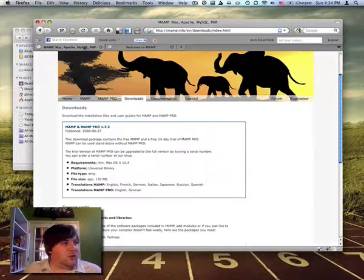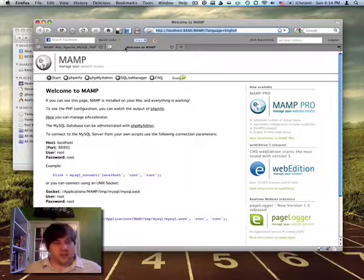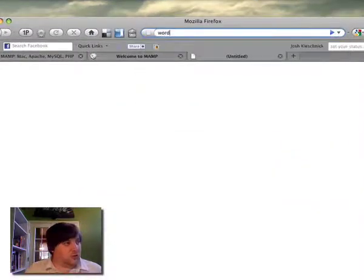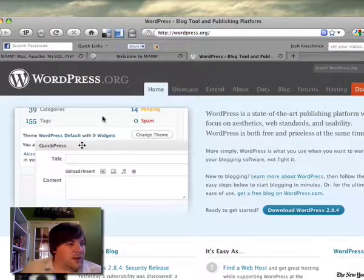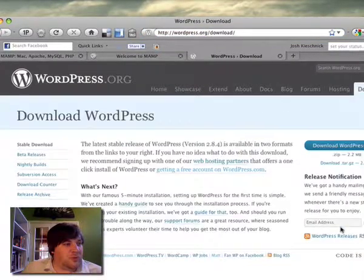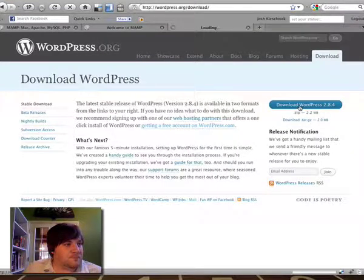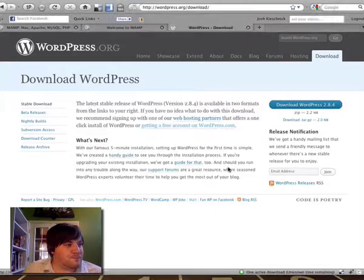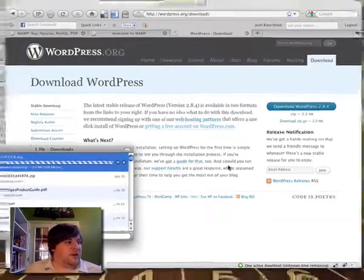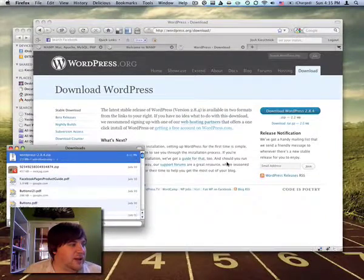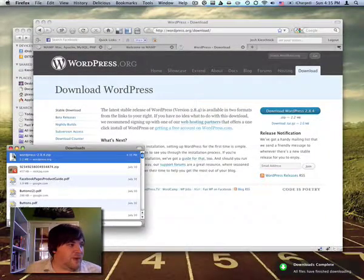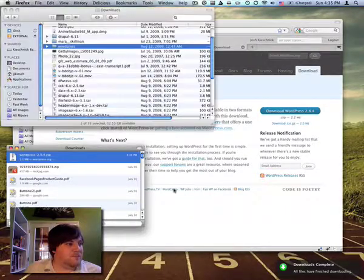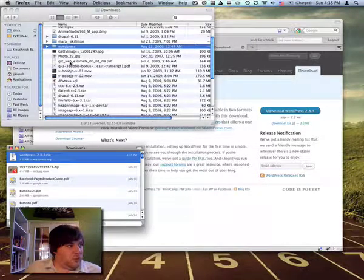So what we're going to do, just to kind of show you the benefits of this, we're going to install WordPress. So I'm going to go to wordpress.org, download WordPress 2.8.4. I don't think this should take very long to download, it's generally pretty fast. OK, it's downloaded, so I'm going to unzip it. And we've got a folder called WordPress.